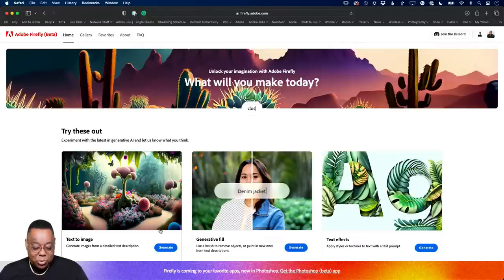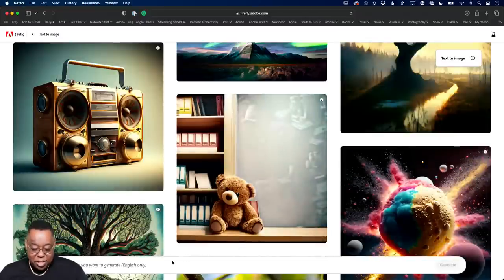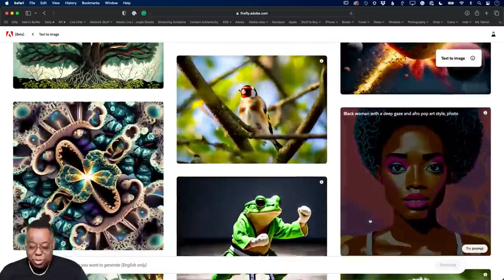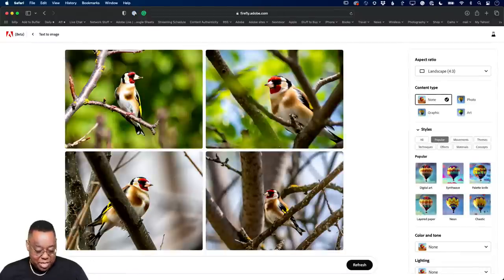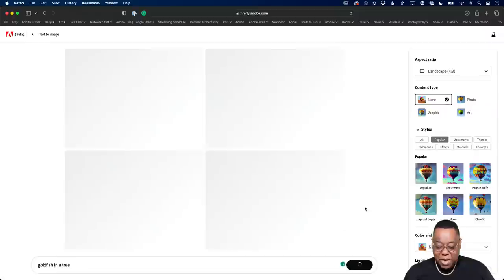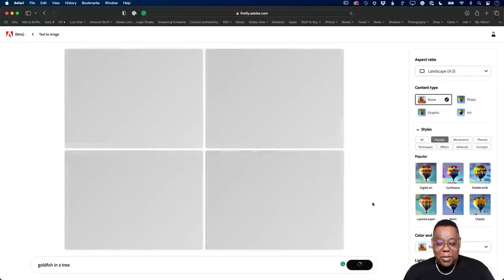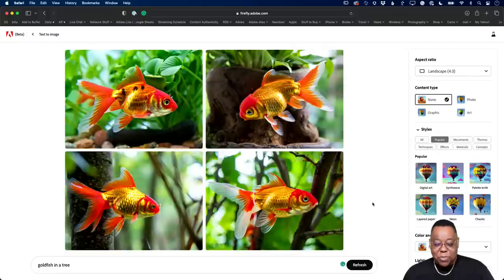The first two things we introduced were text-to-image. You go in and click in the text prompt, type whatever you want, and it will generate an image based on that. For example, 'gold finch in a tree.' So if I do 'gold fish in a tree' instead, it will generate based on that. I have no idea what a goldfish in a tree looks like, but we're about to find out. And there's a goldfish in a tree.